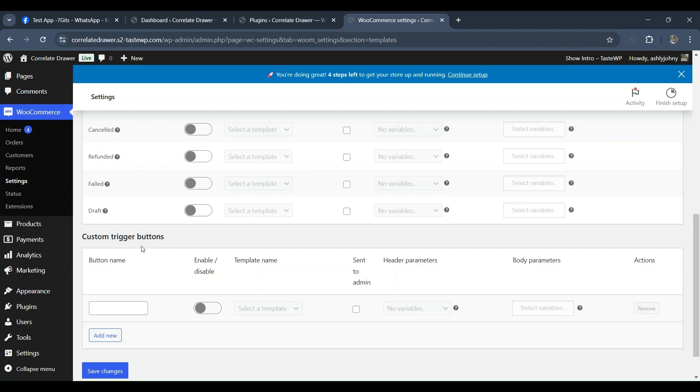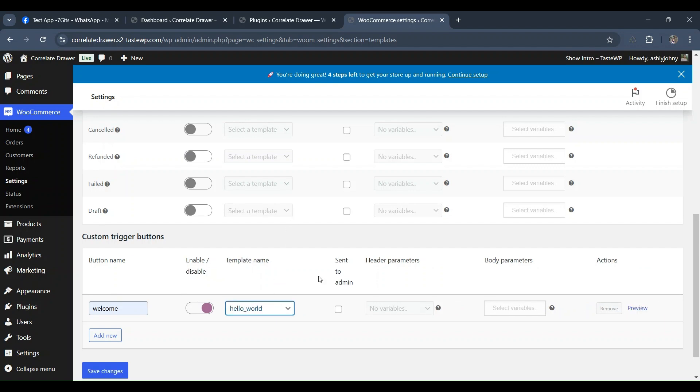The WC Messaging plugin offers custom trigger buttons. When we add it and save some templates, it will be on the WooCommerce order details page, enabling admins to send custom predefined message templates to customers with just a click.